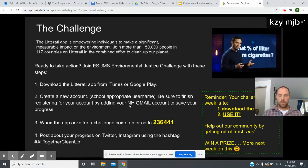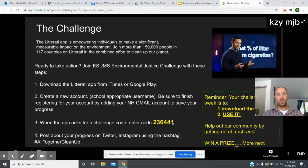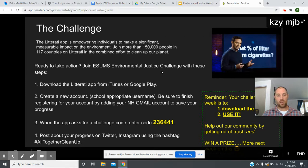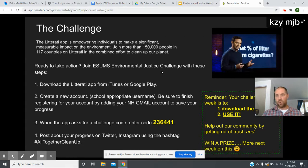Once they've made their account, it will prompt them to search for a challenge or enter a challenge code. Just like Google Classroom, if you type in our code it will bring you straight to the E-SUMS Environmental Justice challenge. When Shauna logged in, it automatically prompted her with this one because it's local to where she lives — so it should be pretty straightforward for most students.